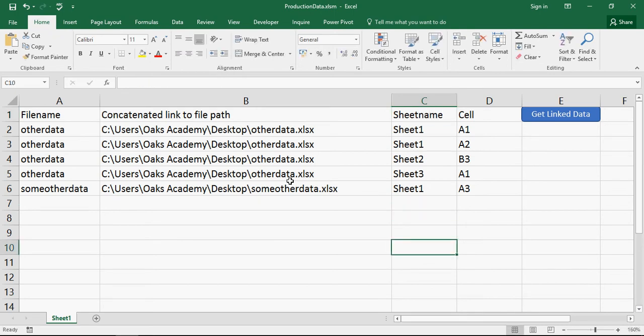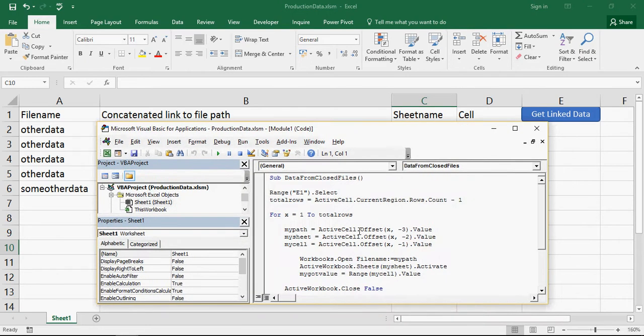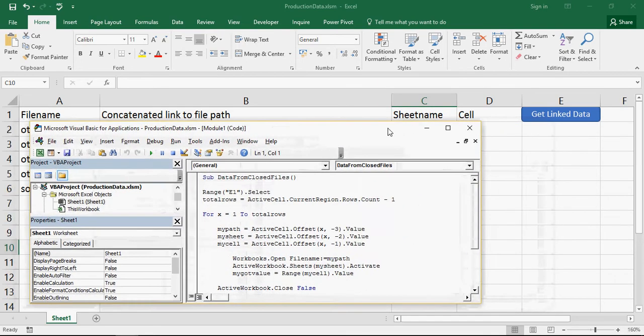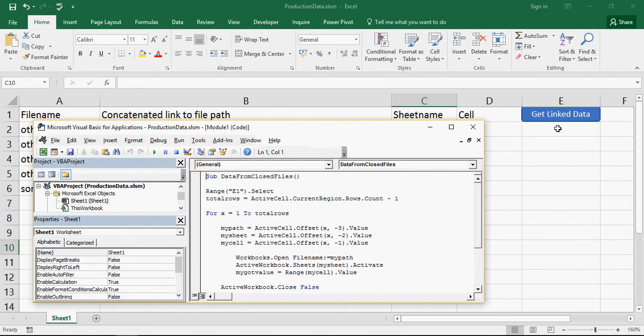And what we've got here is if I do the Alt F11, I'll bring up the code that's running this. And essentially this is what it's called, so data from closed files. And the first thing I'm going to do is I'm going to get into cell E1. Now it's not actually that button, it's the cell underneath that button. That's where I'm going to start. So you need to make sure that's the start of your linked data, where you want the linked data to appear. Now that's going to remain our active cell in this workbook.